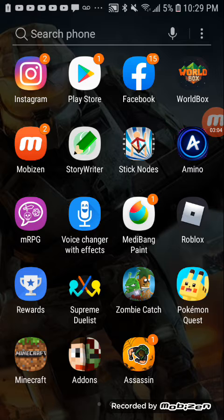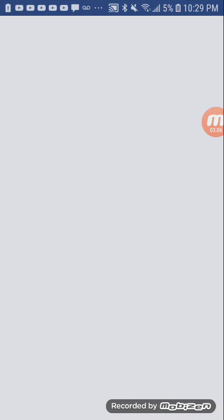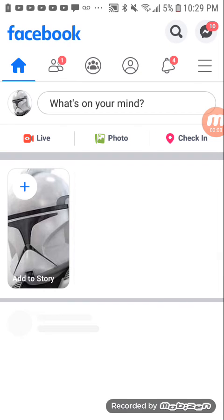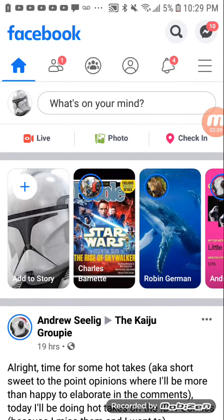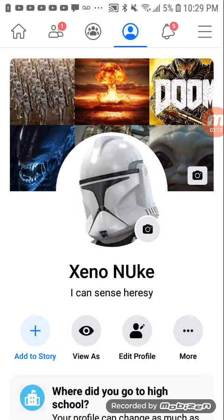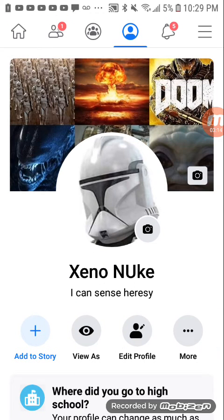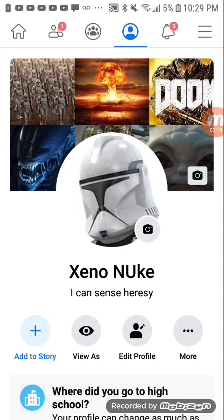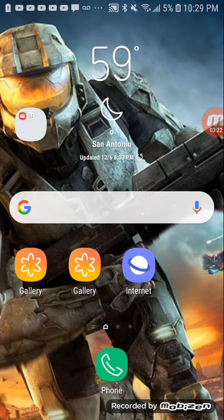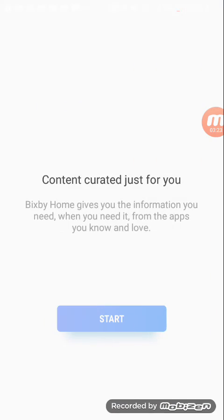I have a Facebook now, it's Xenonuke. And stuff, Xenonuke. And I have an Instagram, it's Xenotron underscore nuclear.